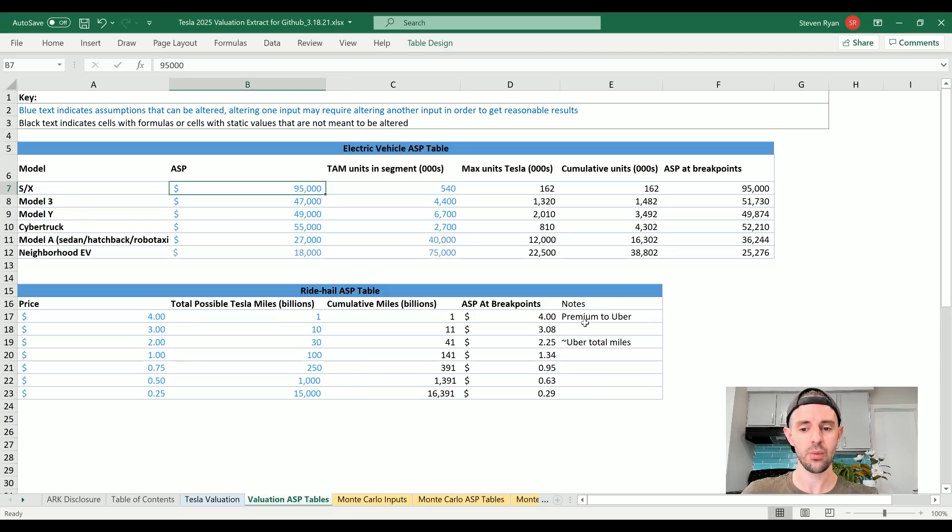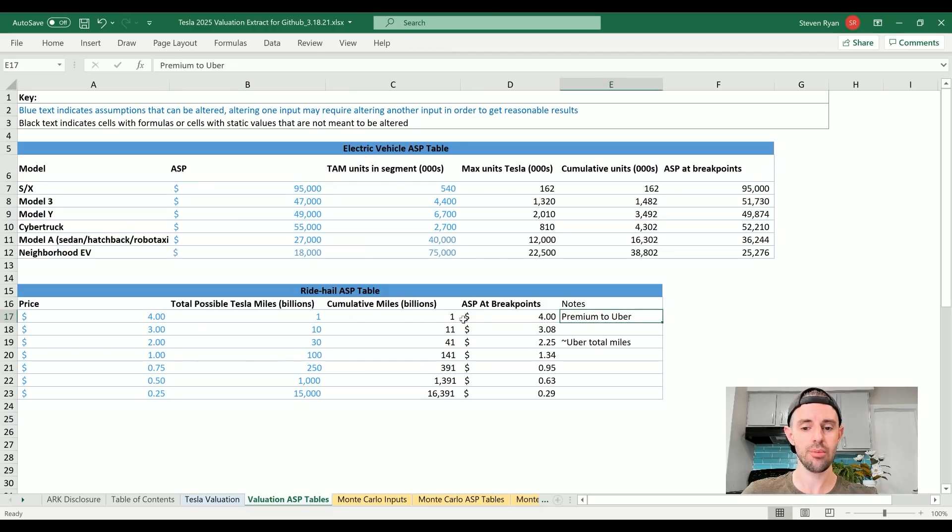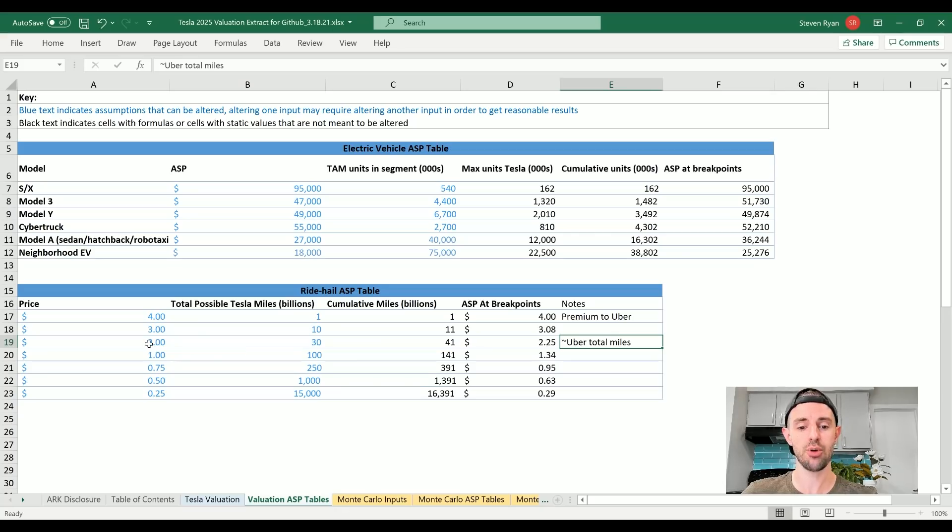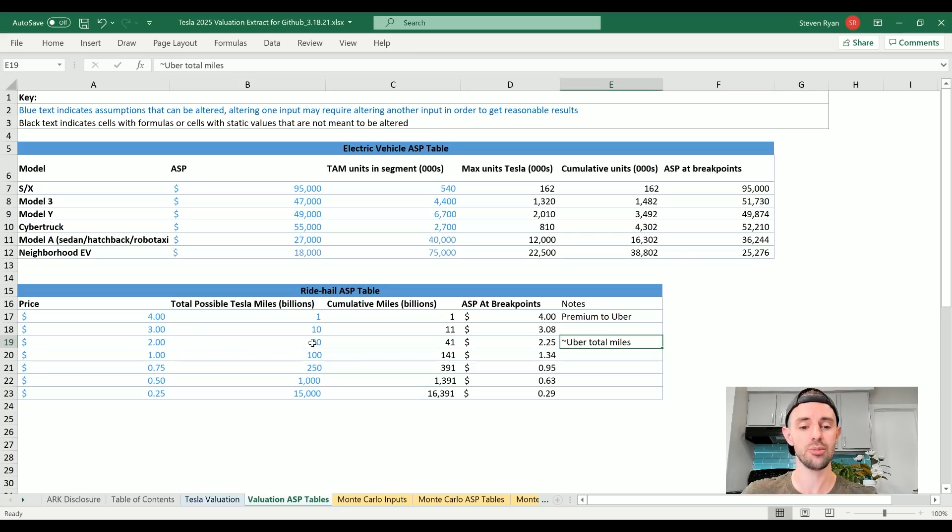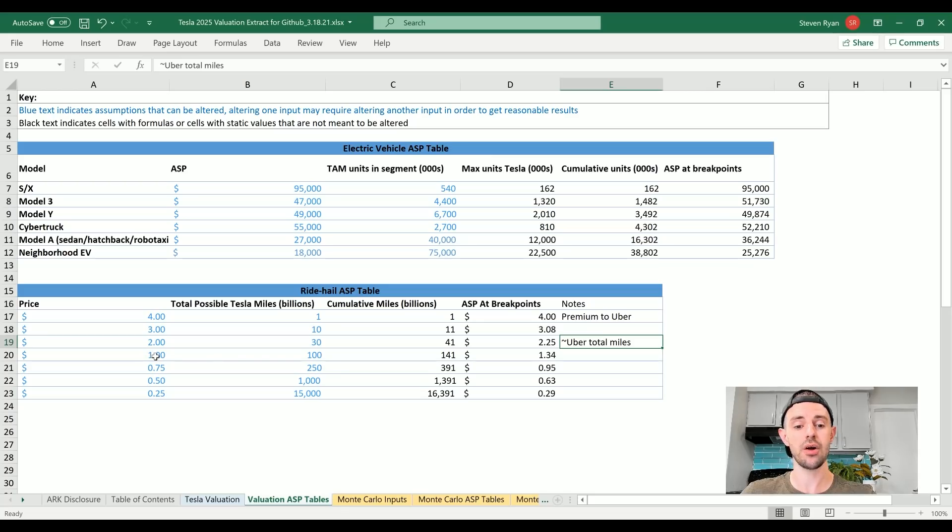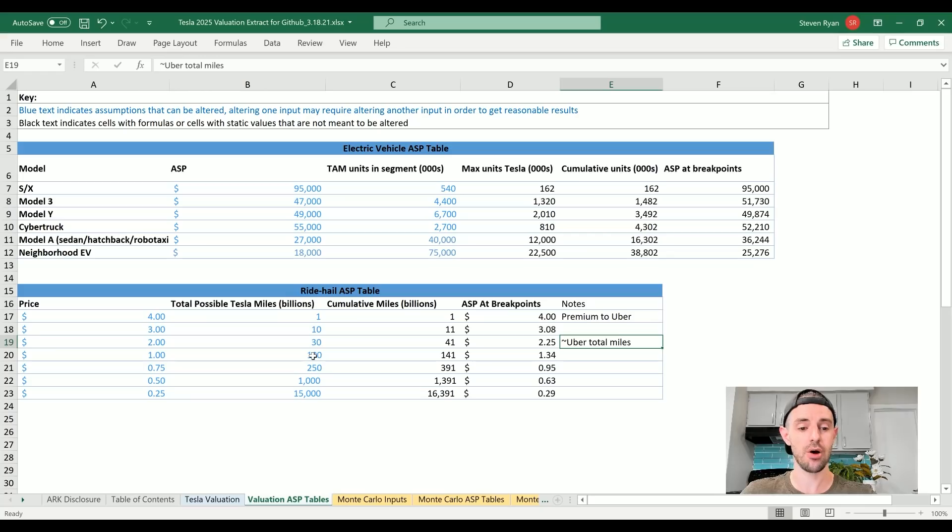And the last thing to account for is ride-hailing miles. So just to explain what's going on here, we can see here that at a premium to Uber at $4 per mile, there's basically going to be no miles traveled on the Tesla ride-hailing network - why? Too expensive. But if Tesla can get to price parity around $2 per mile, suddenly we're looking at doing 30 billion miles per year in cumulative miles.